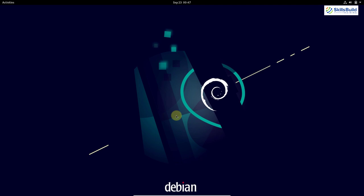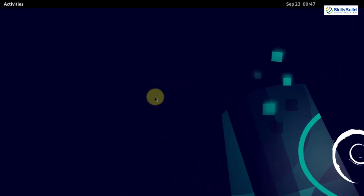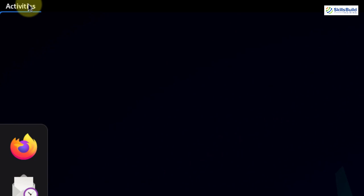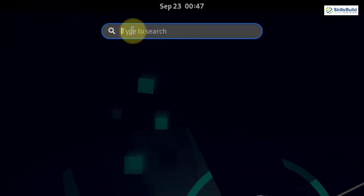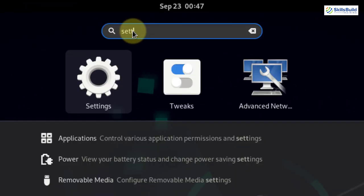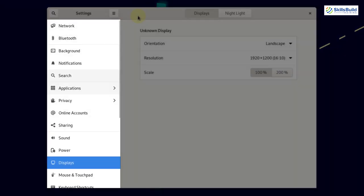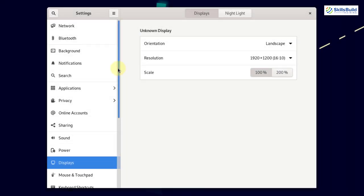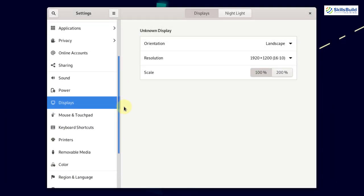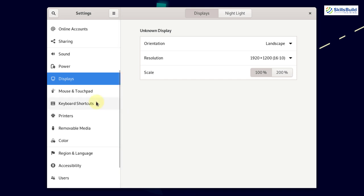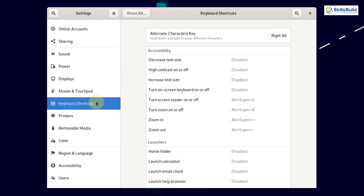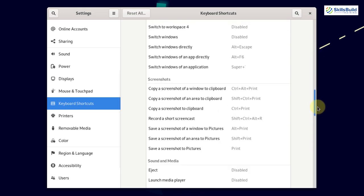Click on the option and from here search for Settings and click on it. Once you click on it you have different options — scroll down a bit and here you can see the option Keyboard Shortcuts, click on it and then scroll down a bit.